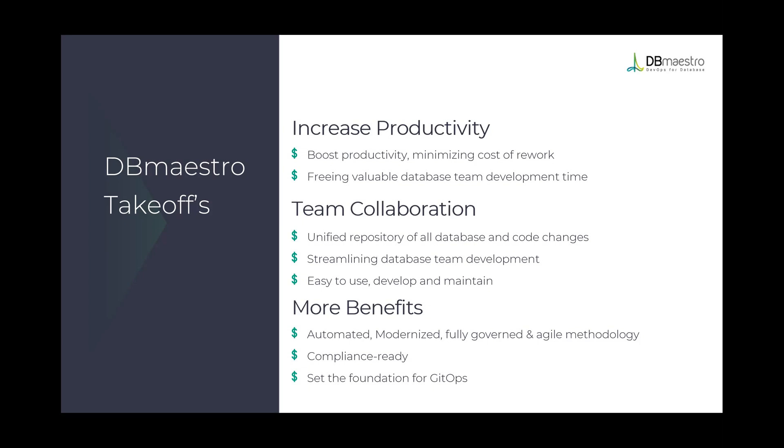The Maestro helps us achieve team collaboration with a unified repository, streamline database changes. And of course, as you've seen, very, very easy to use. The Maestro source control would help you automate, modernize, and fully govern your development process while making sure that you're compliance ready and set the foundations for your GitOps perspective.